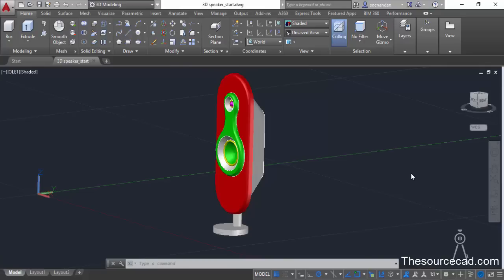So if you want to learn how to model this speaker or how to create this speaker, then follow the link on your screen. If you want to directly download this model for this tutorial, then follow the link in description. Now in AutoCAD 2016, AutoCAD made some major changes in the rendering part, so I would suggest you follow this tutorial with AutoCAD 2016 or later versions, although you can use previous versions — you may see some changes in the tool palettes and other tools.